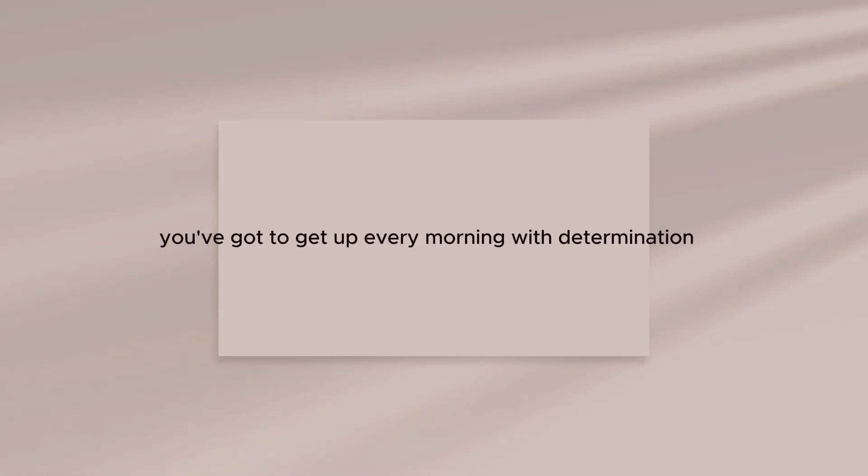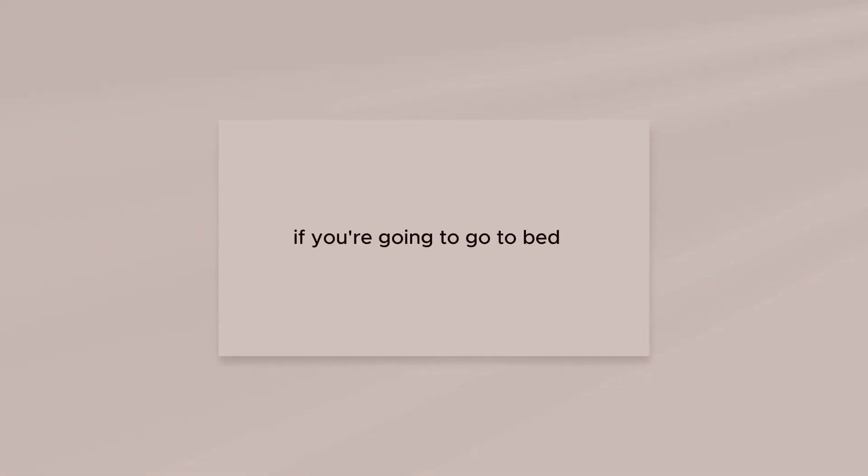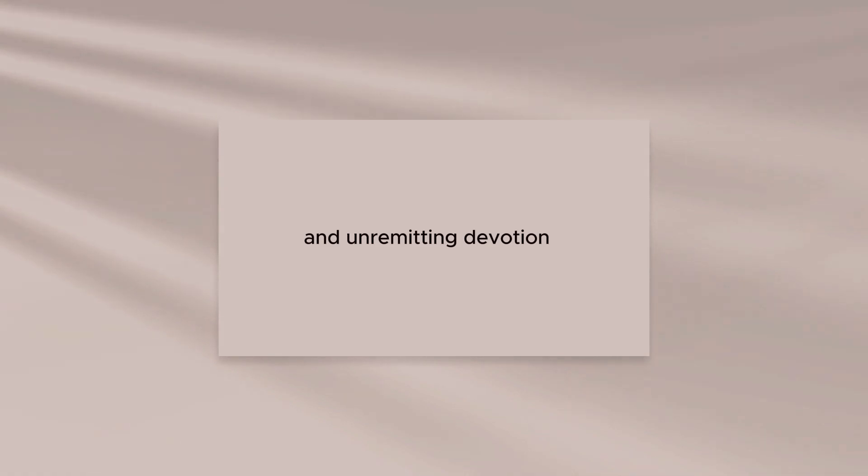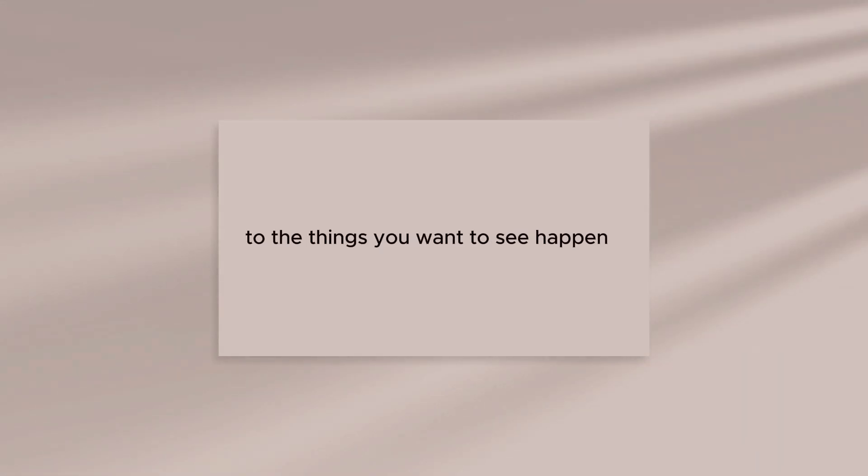You've got to get up every morning with determination if you're going to go to bed with satisfaction. I know the price of success: dedication, hard work, and an unremitting devotion to the things you want to see happen.